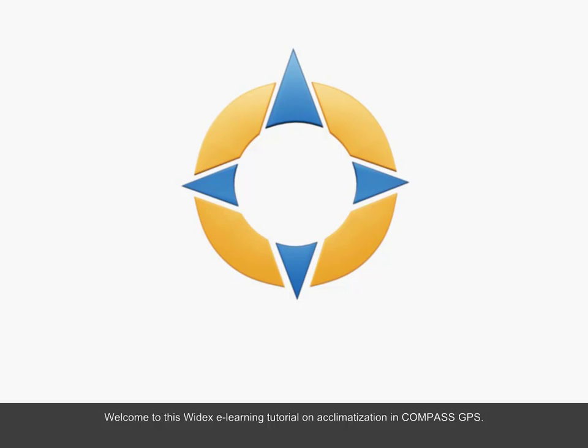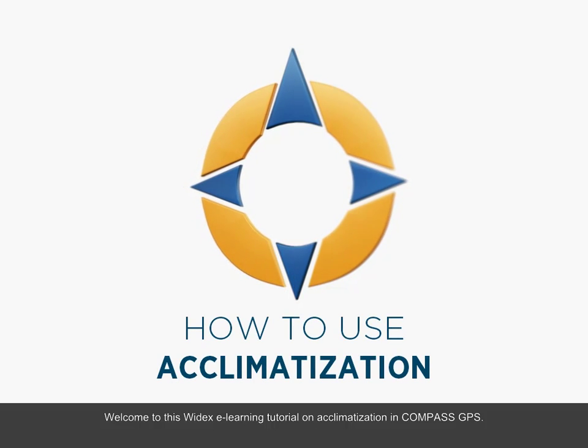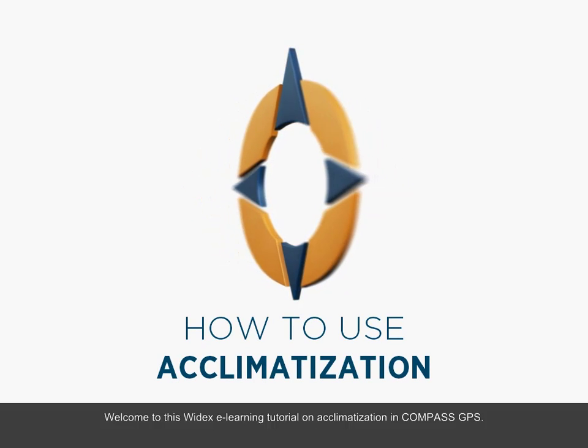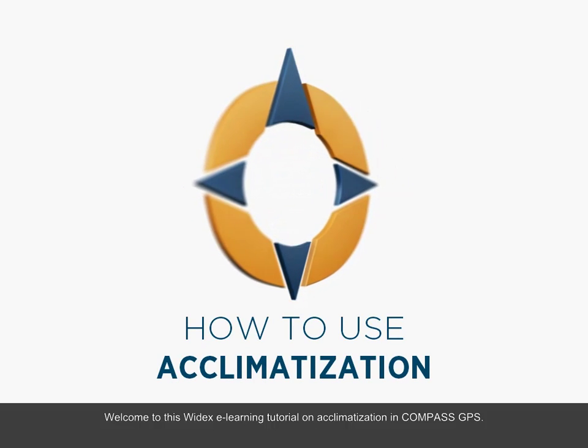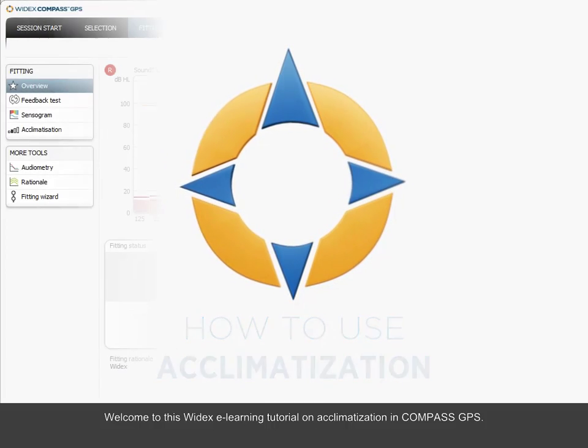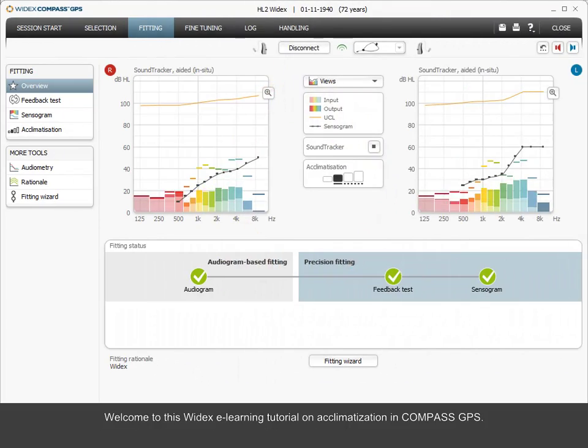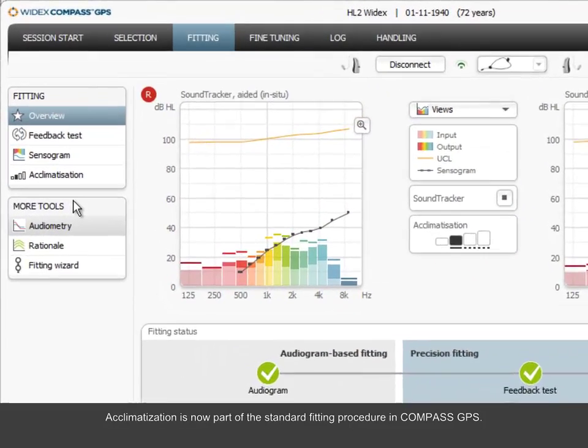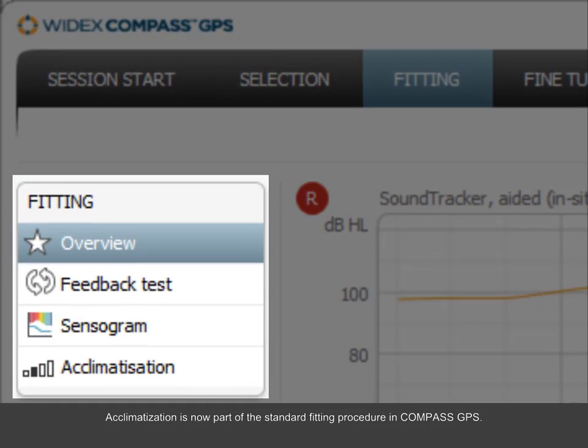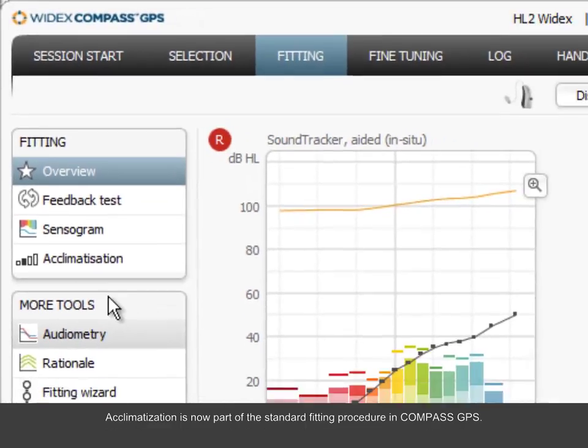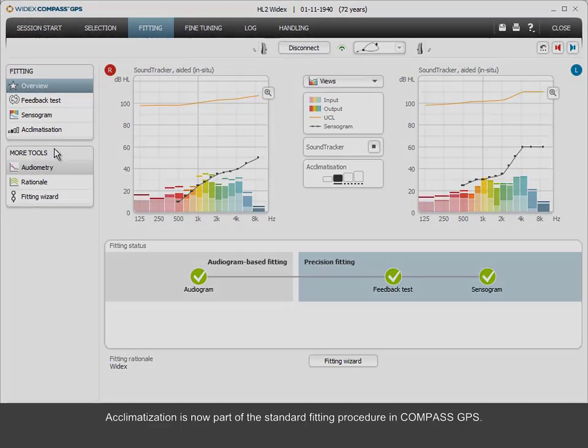Welcome to this Widex eLearning tutorial on acclimatization in Compass GPS. Acclimatization is now part of the standard fitting procedure in Compass GPS.